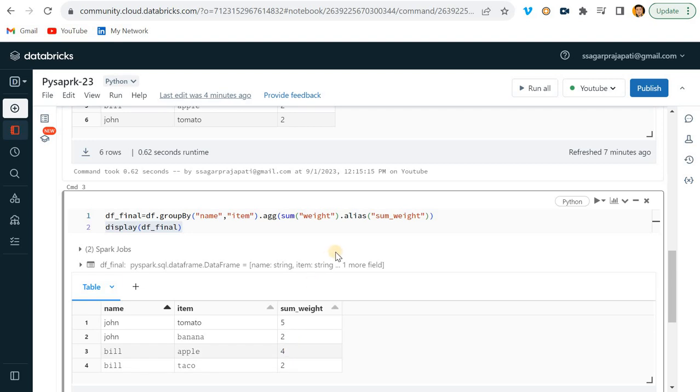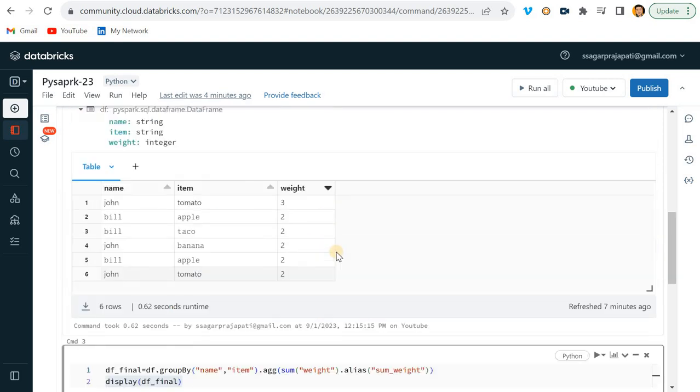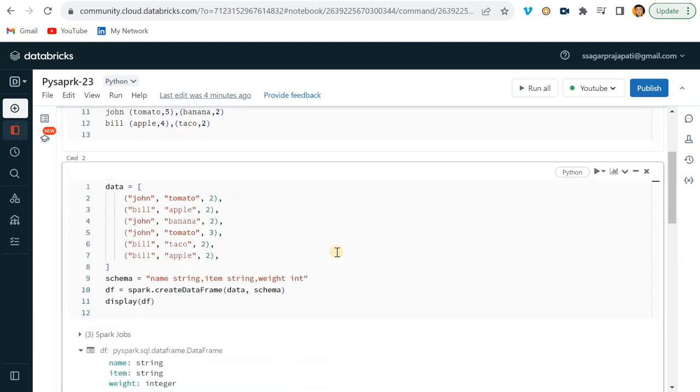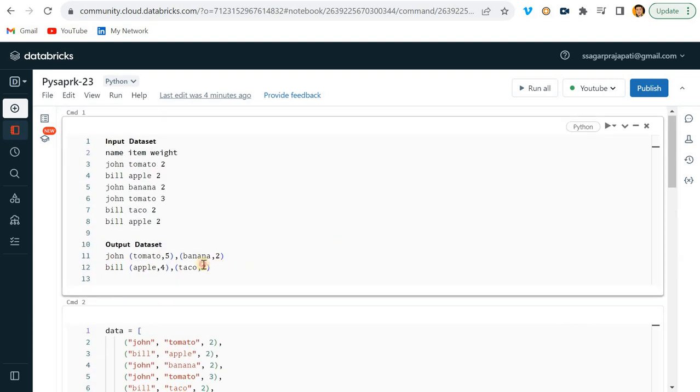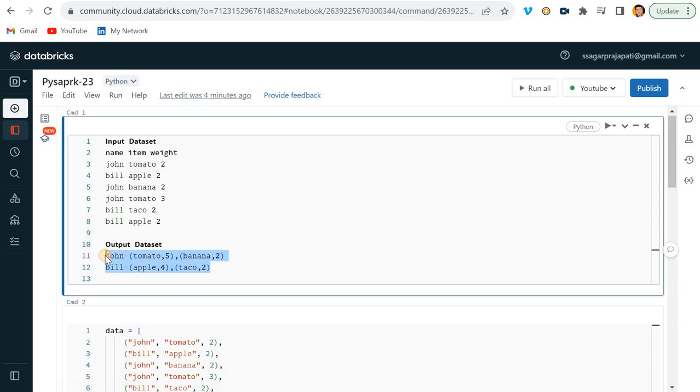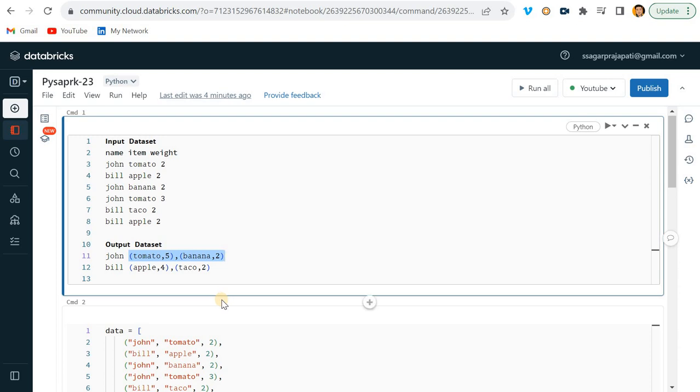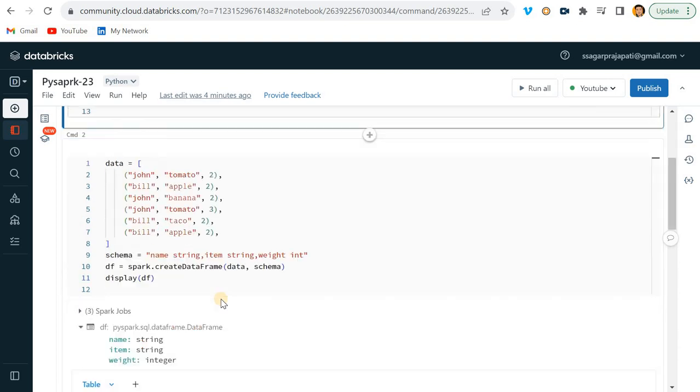It is correct, but the person asked the output in such format. You can see this is the first column and this is the second column, right? We want only two columns.